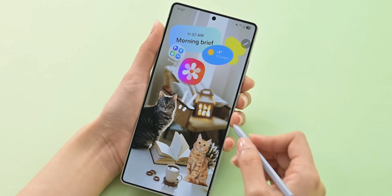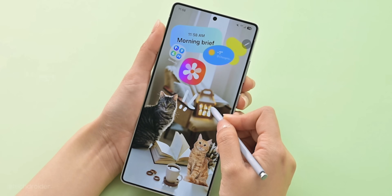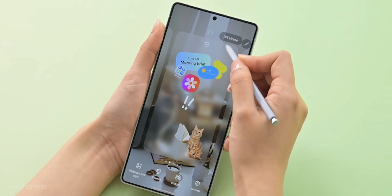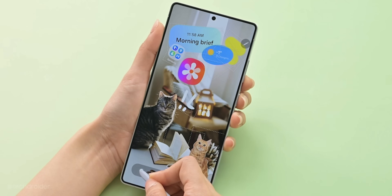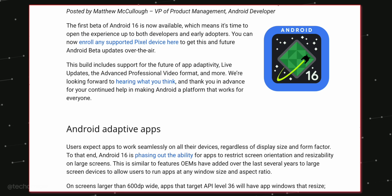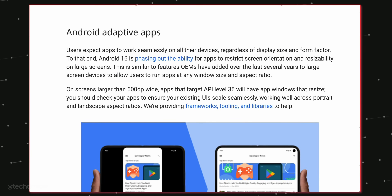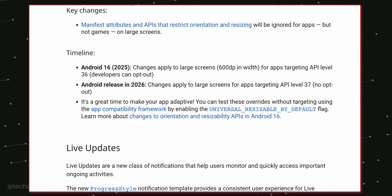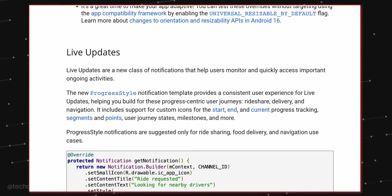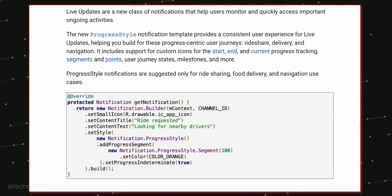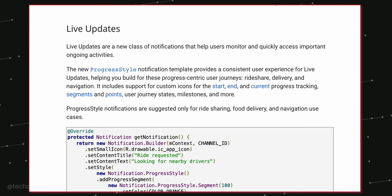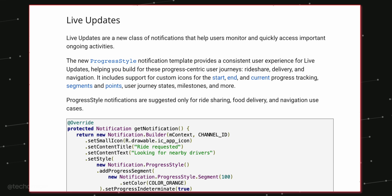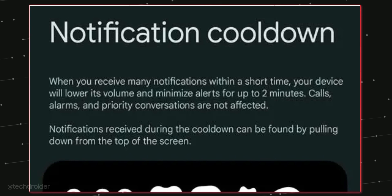Samsung and Google will also focus on user privacy and security. One new feature is the auto restart safety option, which will automatically restart your phone if it stays locked for 2 to 3 days. This helps protect your data because after a restart all the data is re-encrypted.